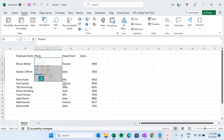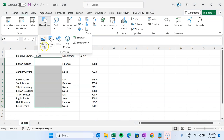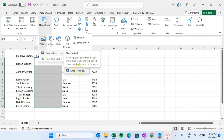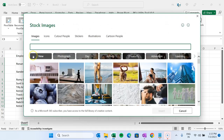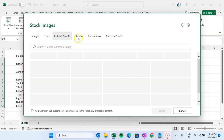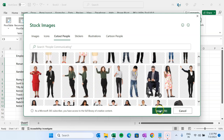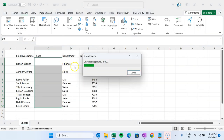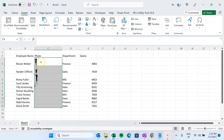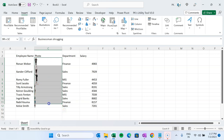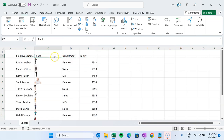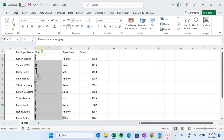Now let me insert a few images from Stock Images. Go to Picture > Place in Cell > Stock Images. Let's go to Cutout People and select images from there. Click Insert — we have selected 10 images and it is downloading them. You can see it is inserting the images and the size of each image matches the cell size. All images are inserted successfully. You can change the row size to see them properly and align them to center.